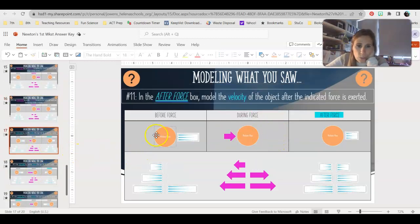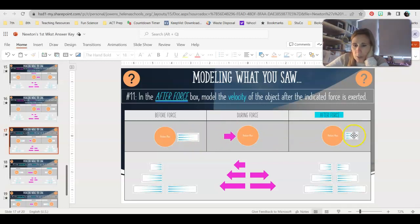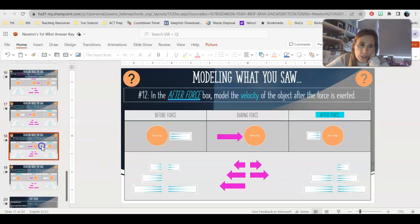This one, we are doing our after force. It was moving to the left with a medium velocity. We're going to apply a force to the right — a small force — and that's going to slow it down because we applied our force in the opposite direction. So it slows down to a small velocity, still going to the left.